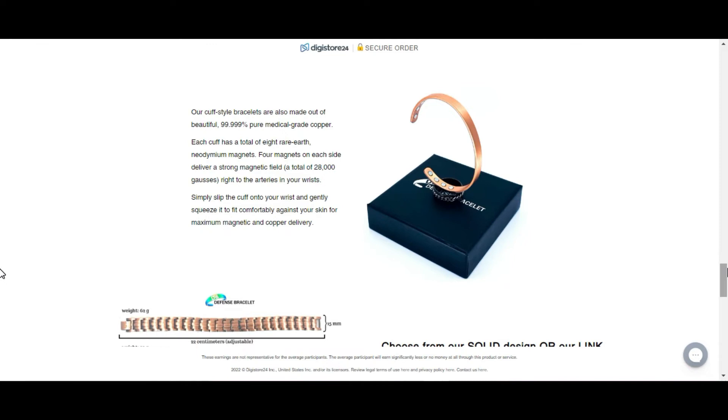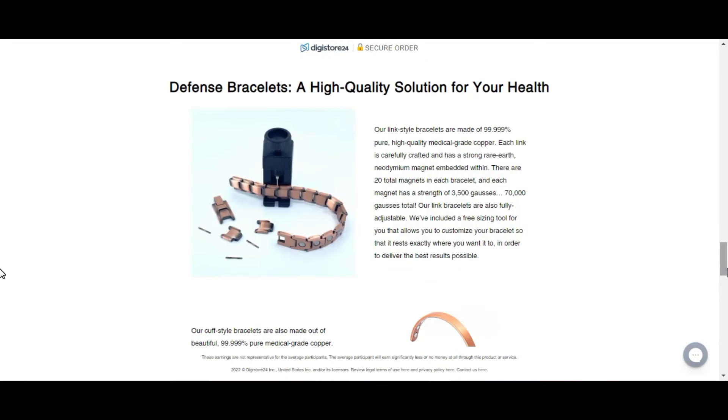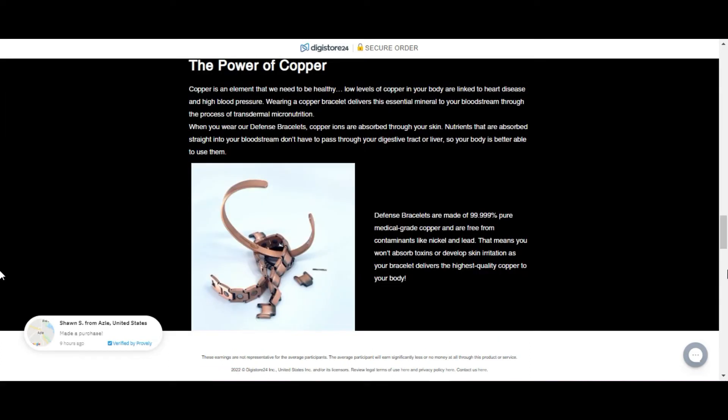But now answering what everybody wants to know, if defense bracelet really works or not, I'm going to start by saying that the product really does accomplish everything it promises and it was already tested and approved by several specialists in the area, as well as it has already helped several people.